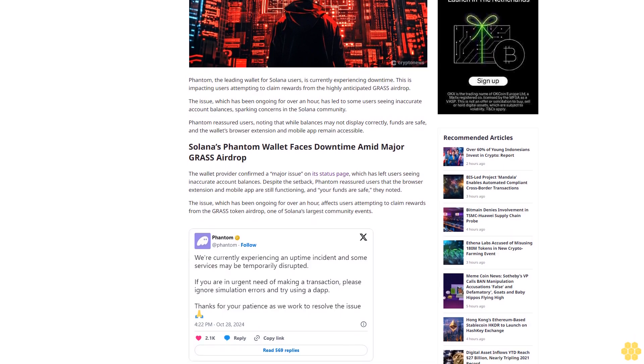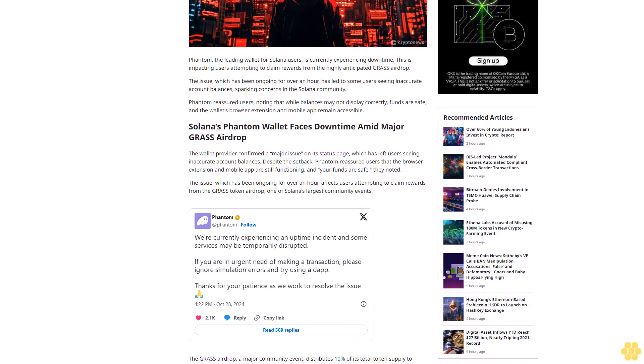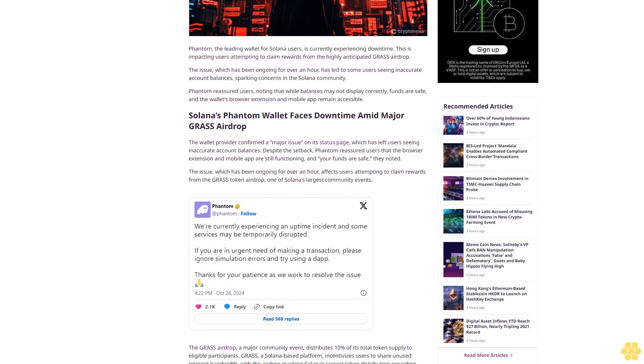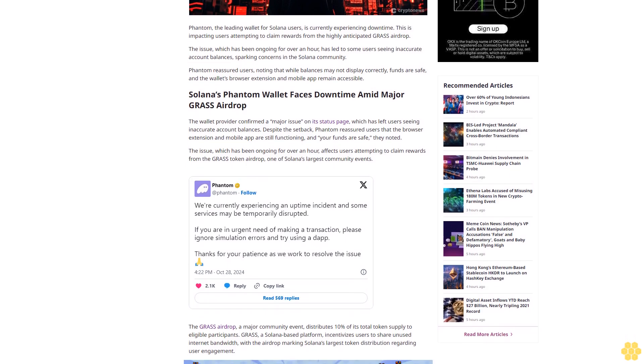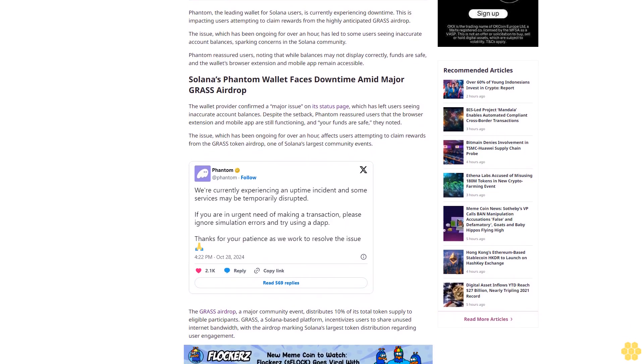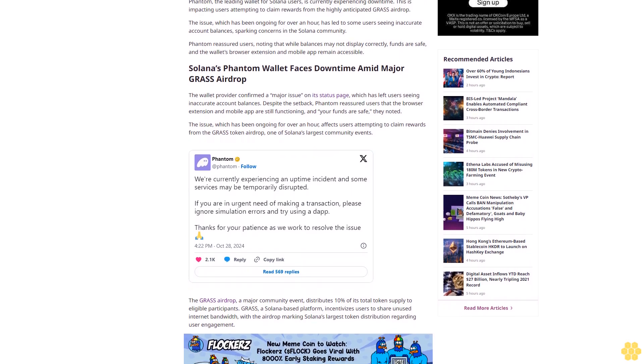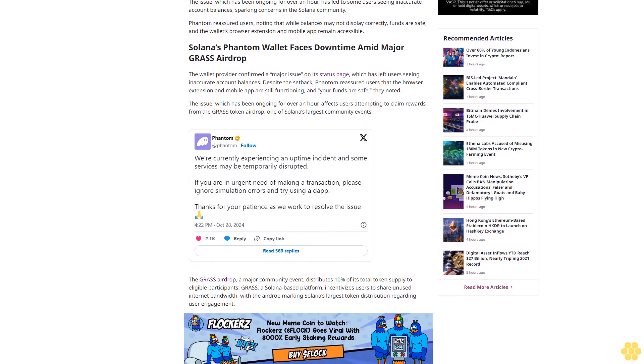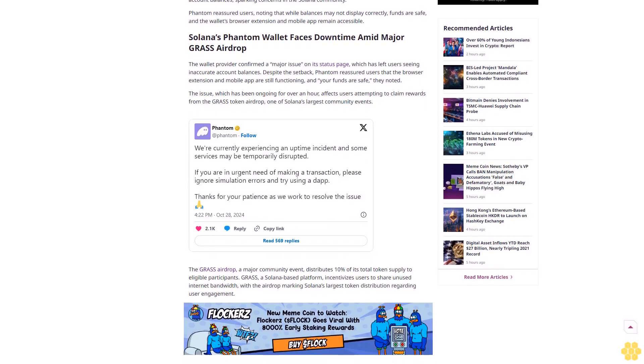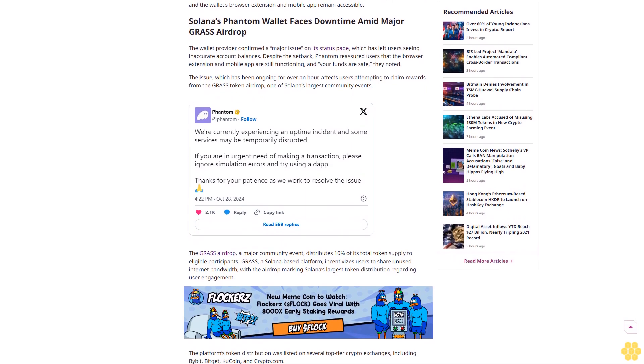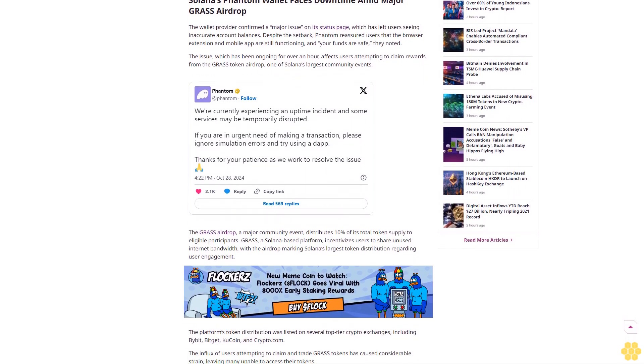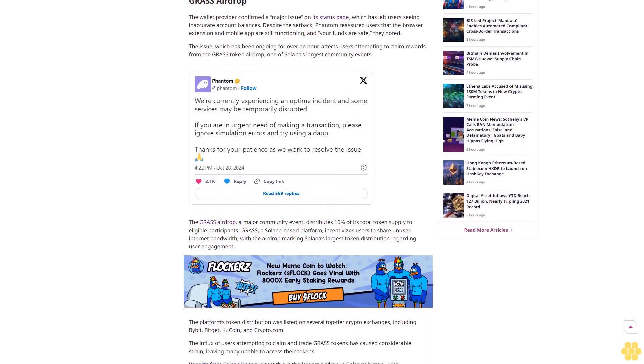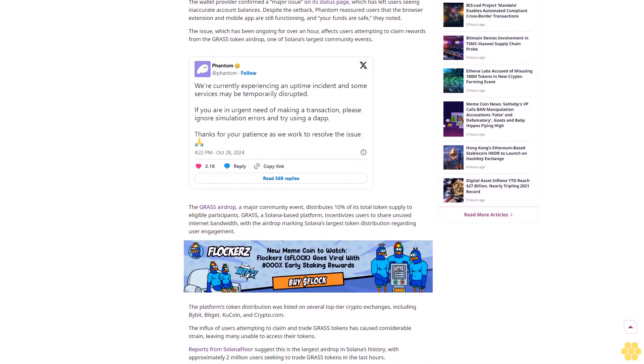Why trust CryptoNews? With over a decade of crypto coverage, CryptoNews delivers authoritative insights you can rely on. Our veteran team of journalists and analysts combines in-depth market knowledge with hands-on testing of blockchain technologies. We maintain strict editorial standards, ensuring factual accuracy and impartial reporting on both established cryptocurrencies and emerging projects.